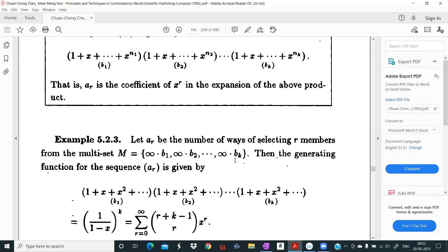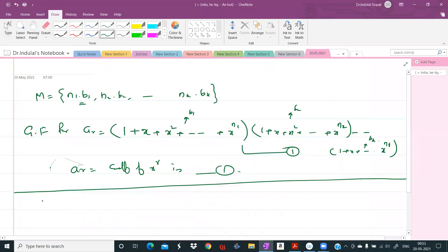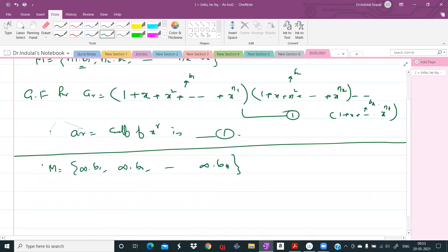Simplification of the generating function will be easy in certain cases. For example, ar is the number of ways of selecting r members from the infinite multi-set M = {∞·b1, ∞·b2, ..., ∞·bk}. The total number of ways of choosing an r-element multi-subset of this set is ar = nHr.